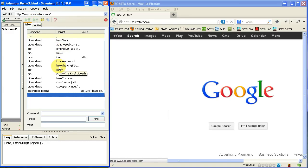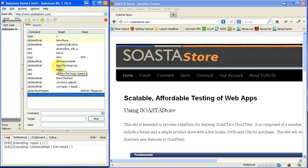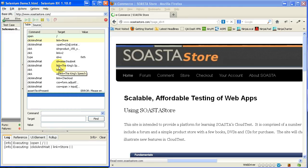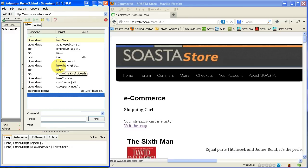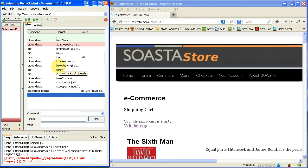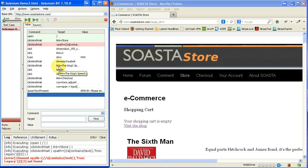It's doing the open command right now. There's the store. It's clicking on the store link and waiting for the store to come up. There's the store. It's now waiting for a particular link to show up. And now you can see here it has run into a problem.